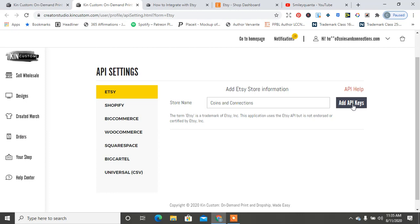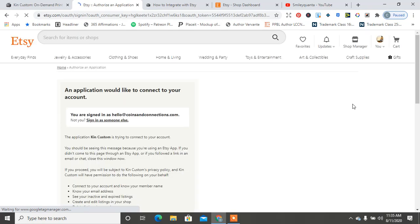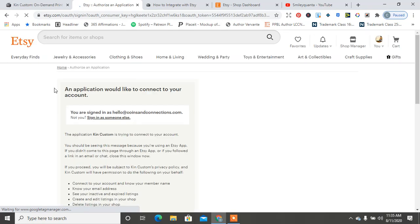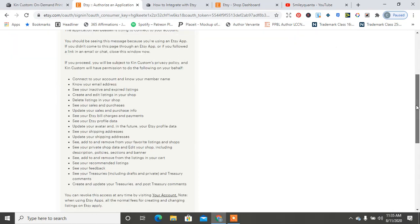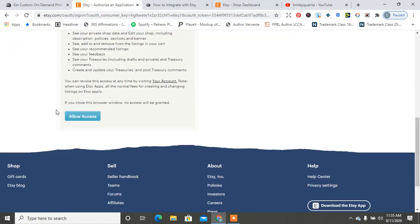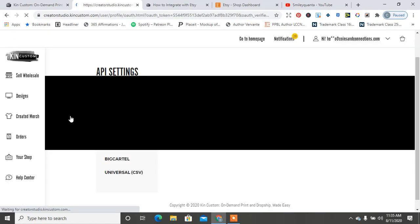Because like I said, I don't have mine connected anyway. So I don't know if my Etsy thing was all one letter or not, but here it is. It says the application would like to connect to your Etsy account, and then you go ahead and hit Allow Access.